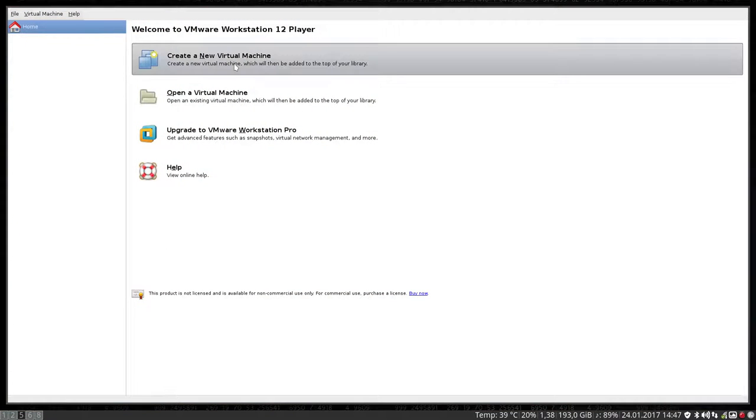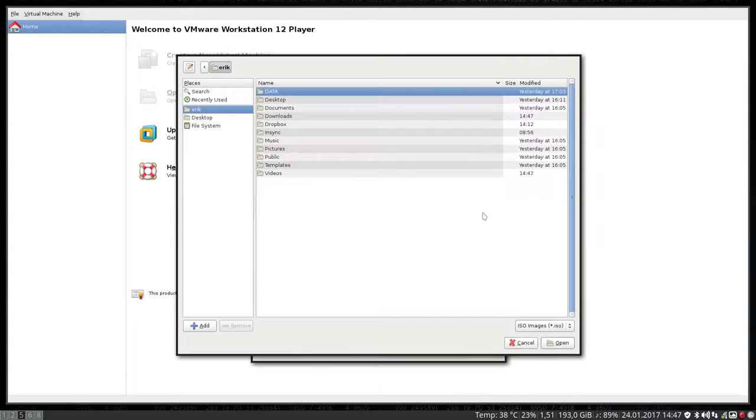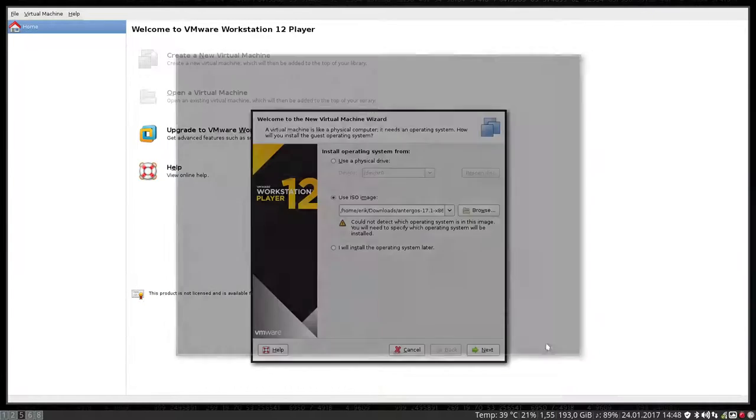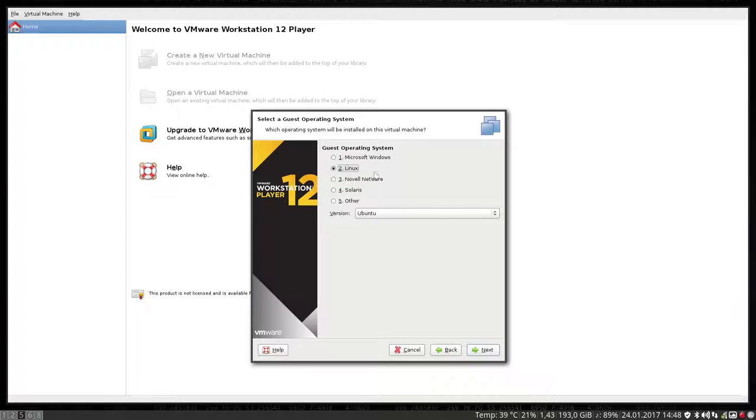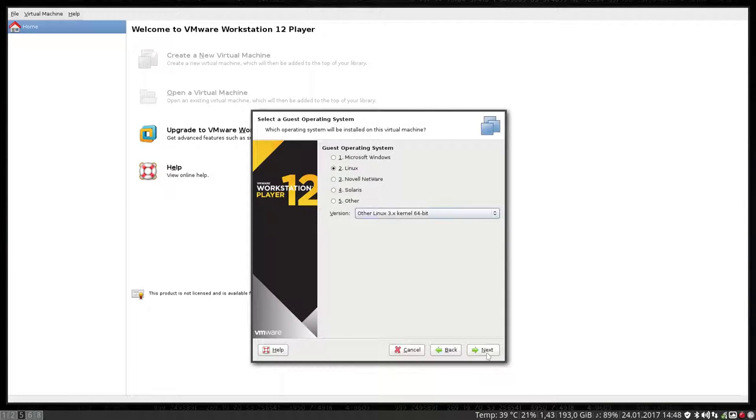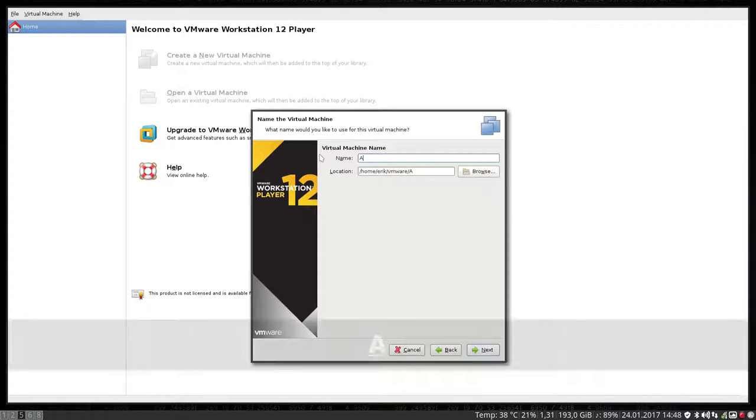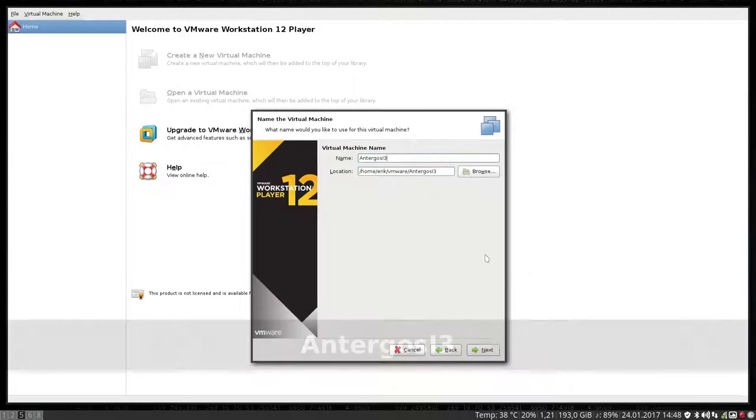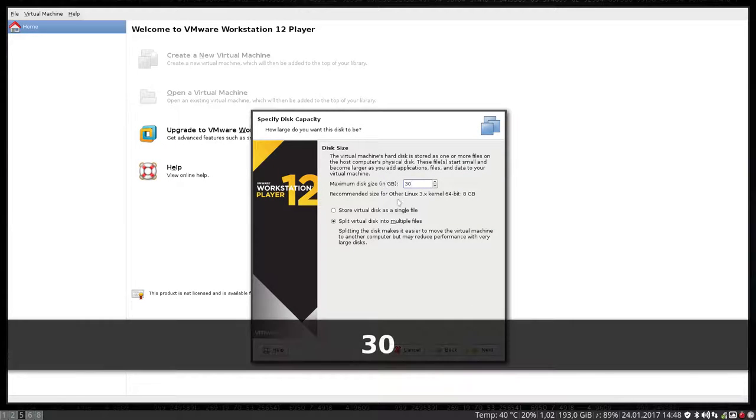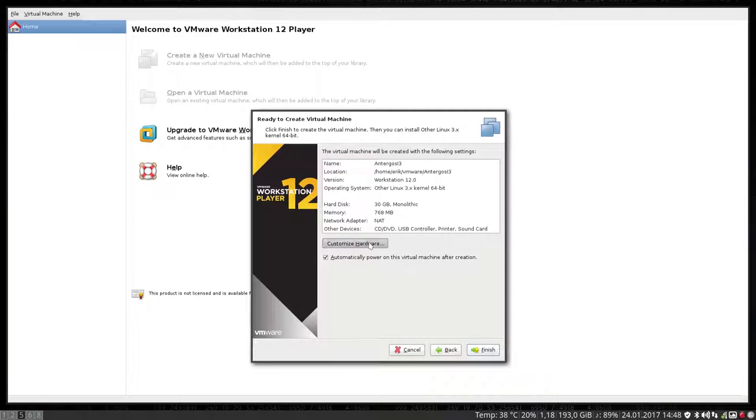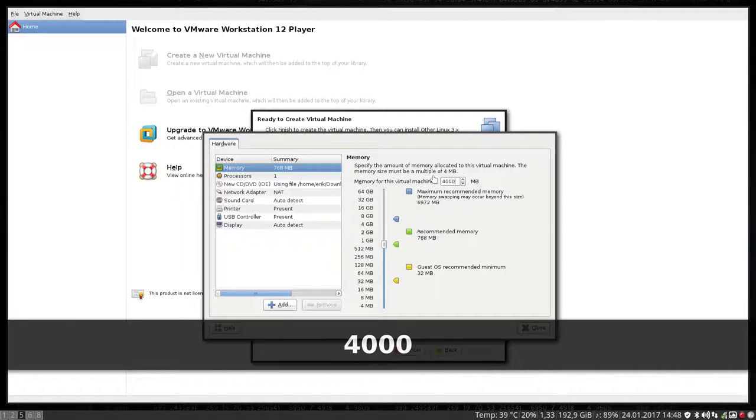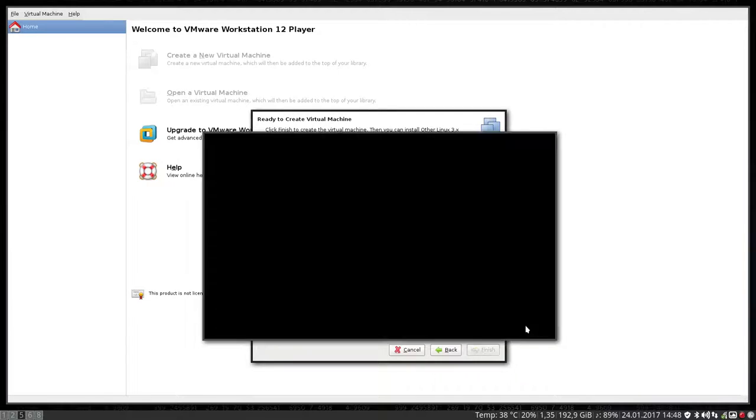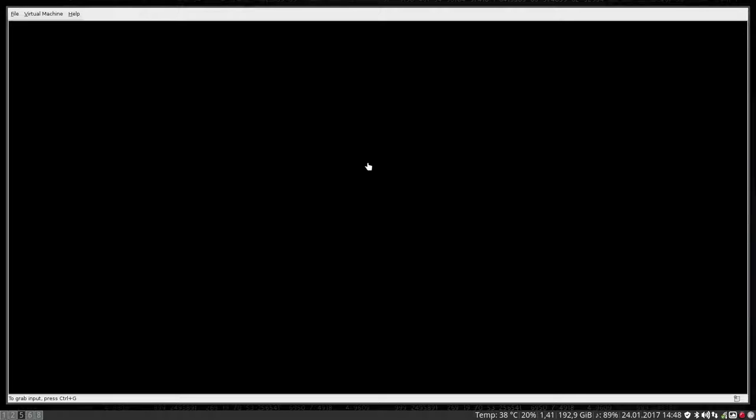Then we have downloaded an ISO. We're going to create a new virtual machine. We're going to use an ISO which is downloaded. Could not detect, next. I know what it is, it's Linux 64 bits. I'm going to call it Antergos i3. The maximum size in disk, I'll give him 30. Customize hardware, the memory. I have 8 gigabytes, I'm going to give 4 to it. And that's it. Finish, close. And we're off.